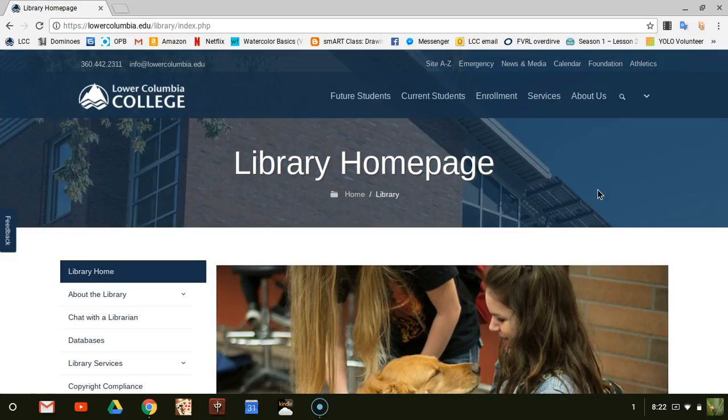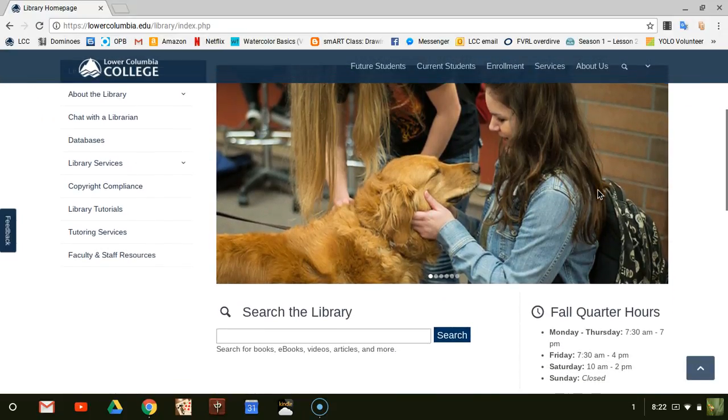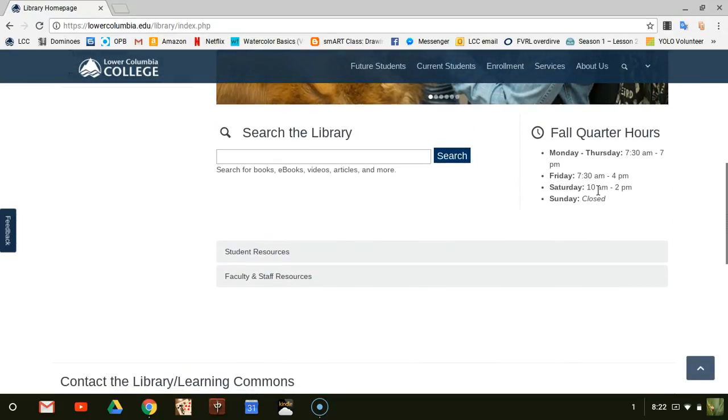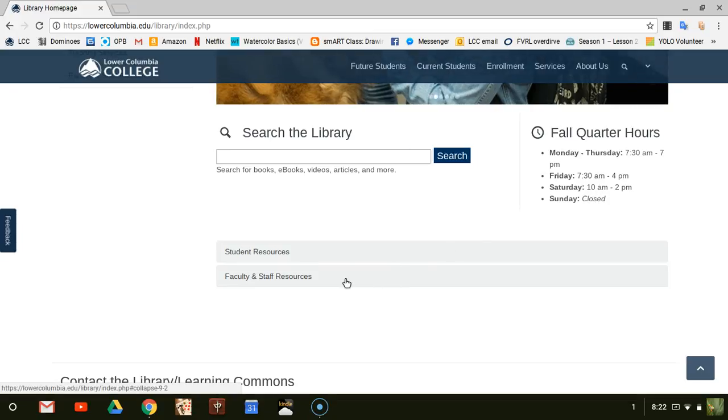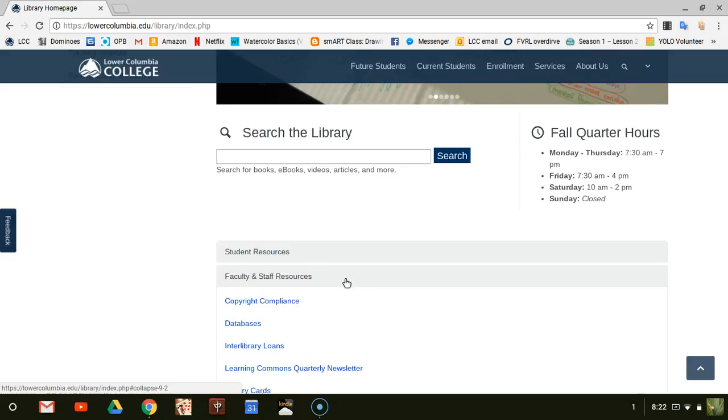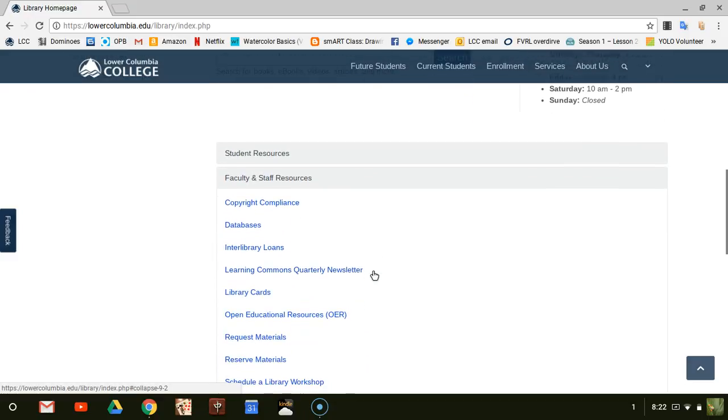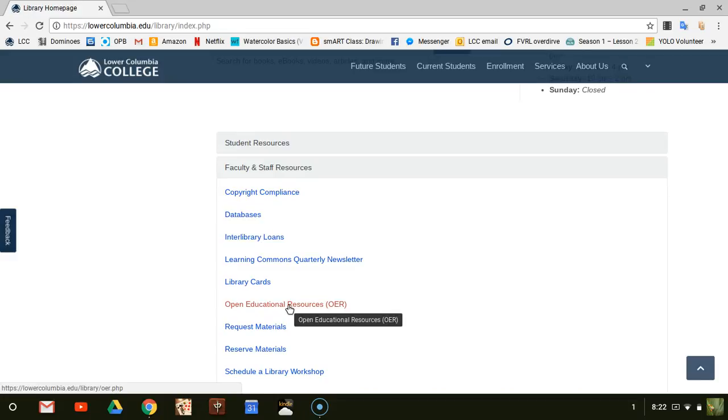From the Library page, scroll down to Faculty and Staff Resources and click there. Inside Faculty and Staff Resources, there is a page about Open Educational Resources. Select it.